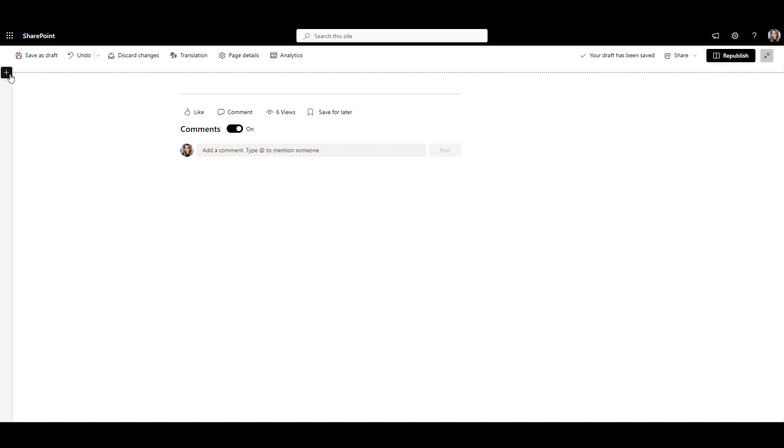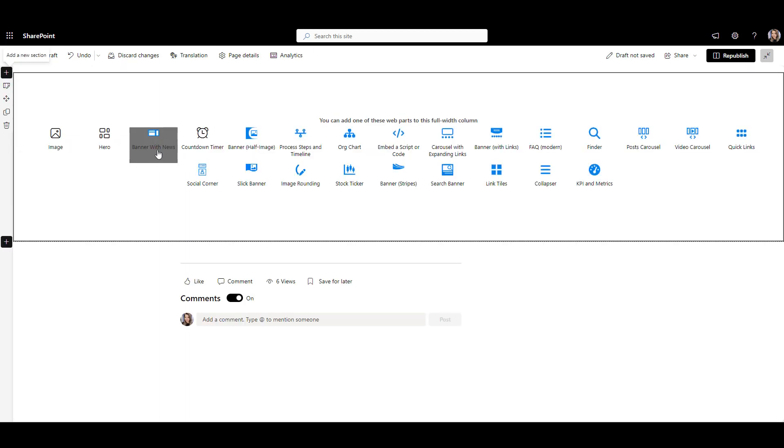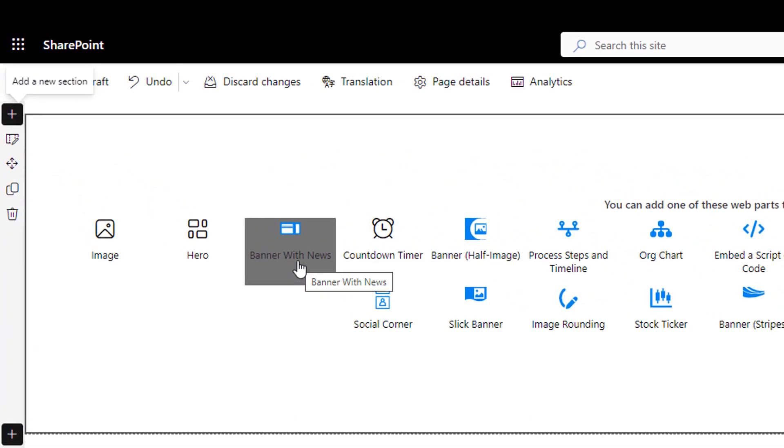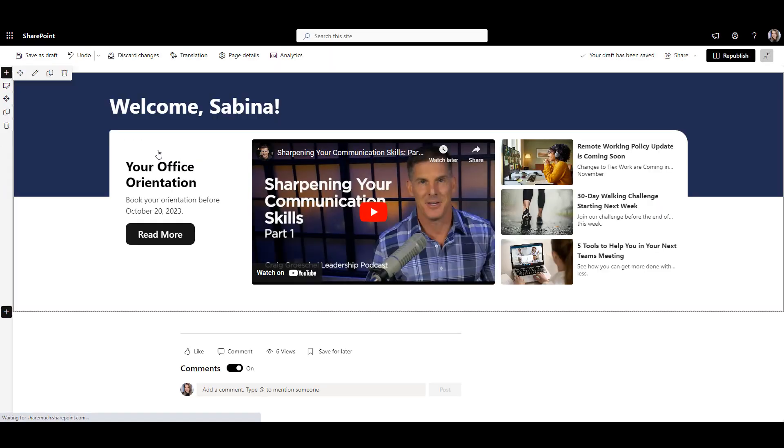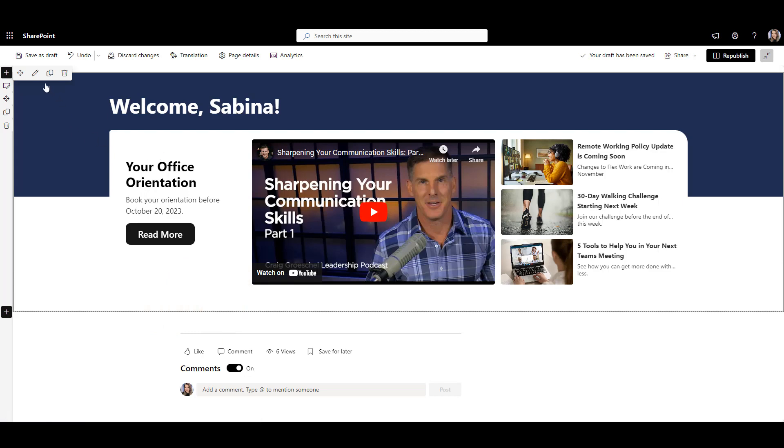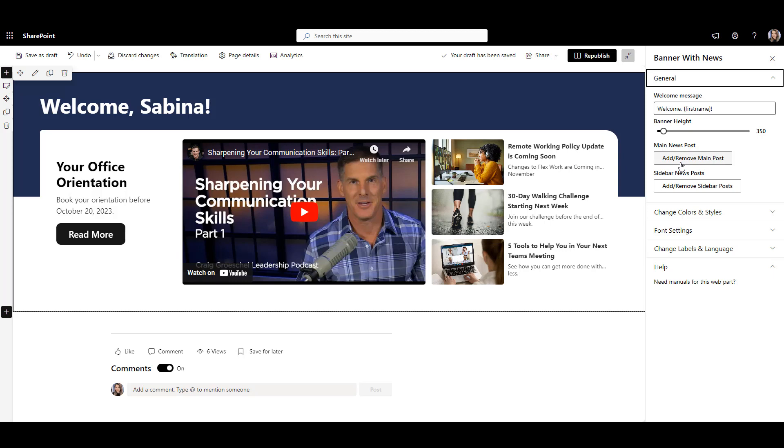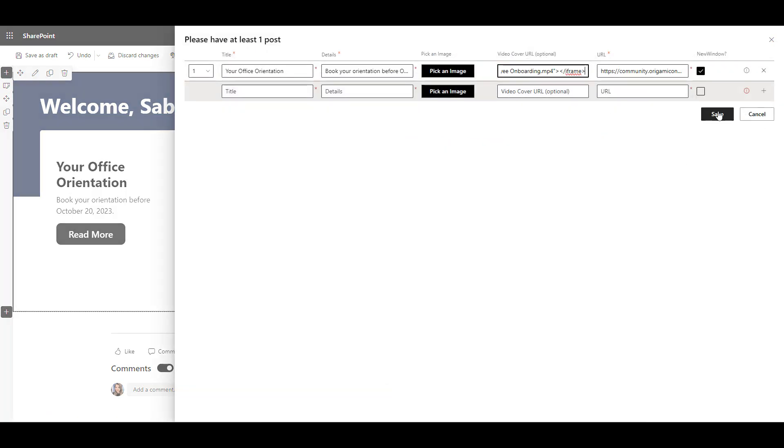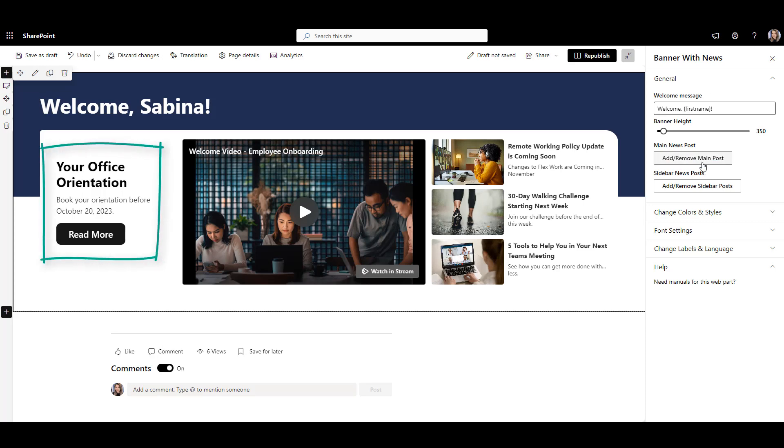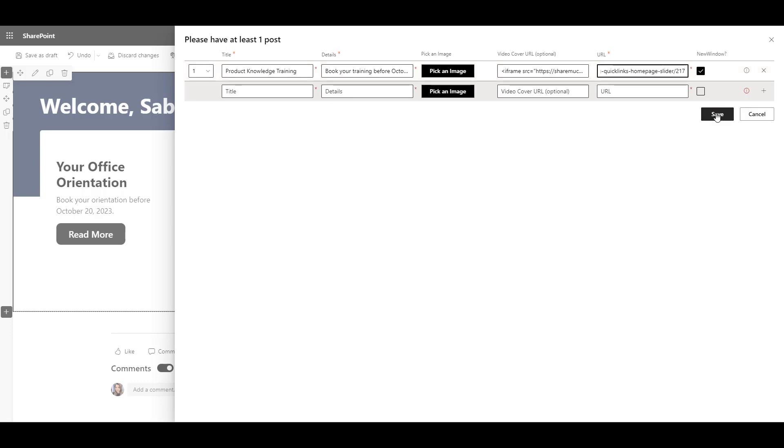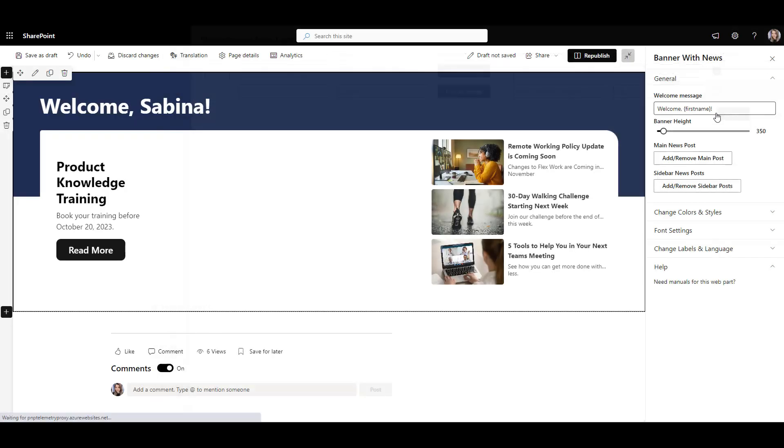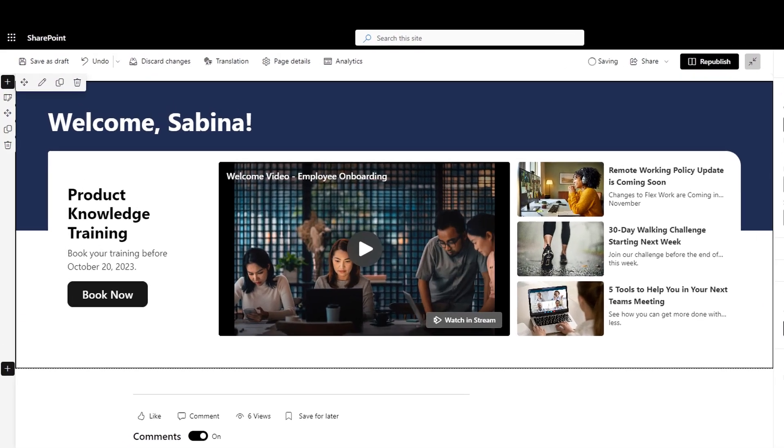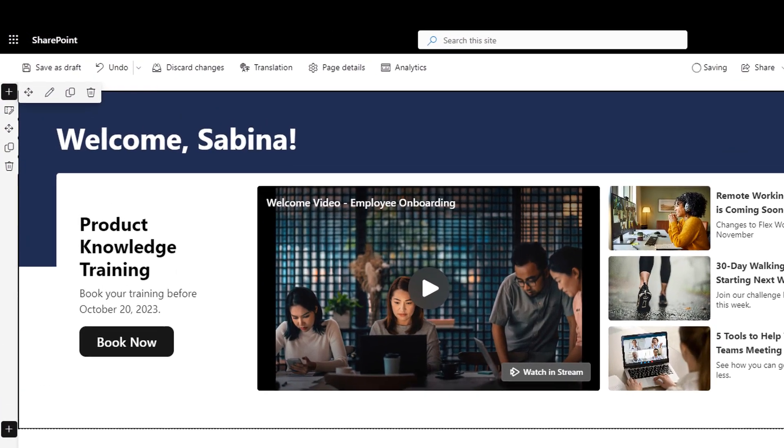Let's start by adding a full width section like we did before and pick a web part called origami banner with news. Right away, I can see my name next to the welcome and a video that I can play right on a page. Let's edit this web part and change the video to my onboarding overview video welcoming new employees to the company. Great! I also want to promote a new training event right next to the video here, so I'll add the title and description of my event and a link to the event page where new hires can RSVP their spots. Let's also change the text of the event button so it's clear that it will take employees to the page where they can book their spot for the event.